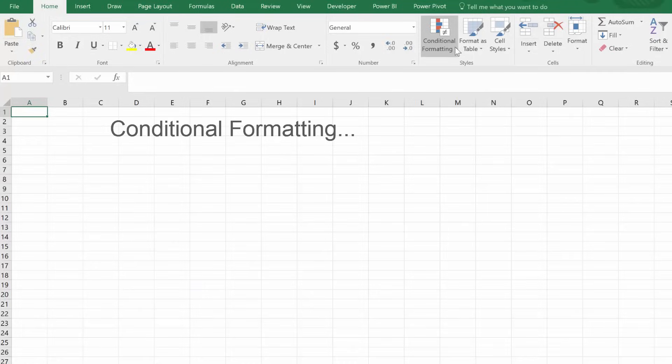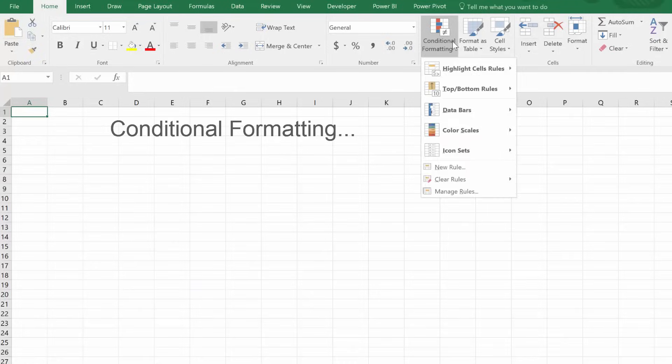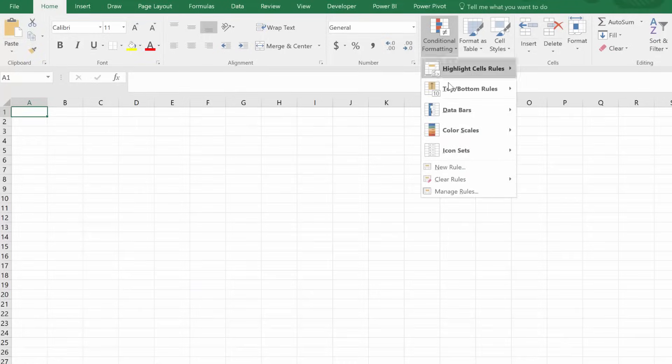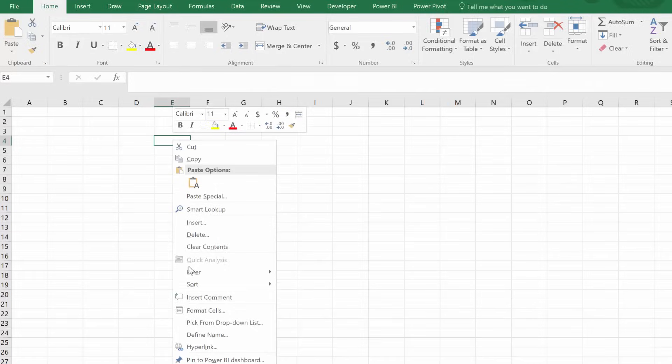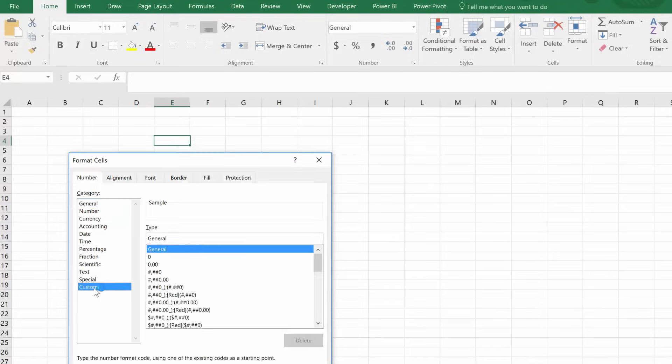First off, let's define our phrases. Conditional formatting is this option, and custom formatting is this option. It's the one you use to show percentages, dates, etc. for your values.